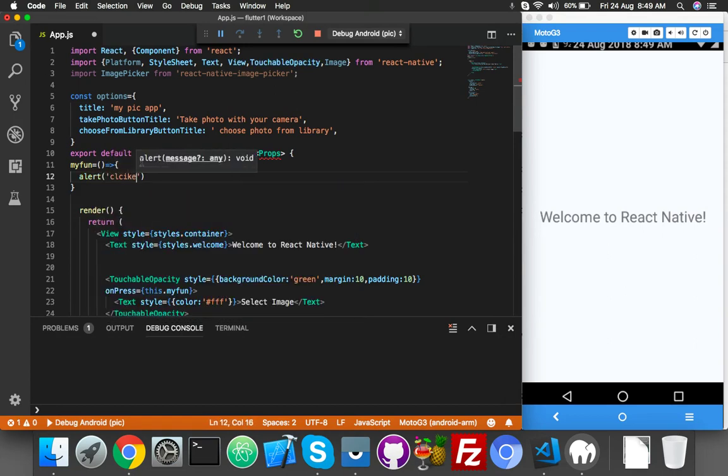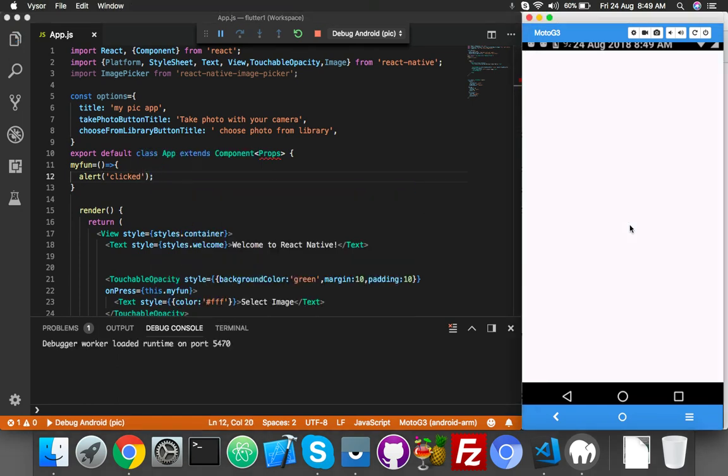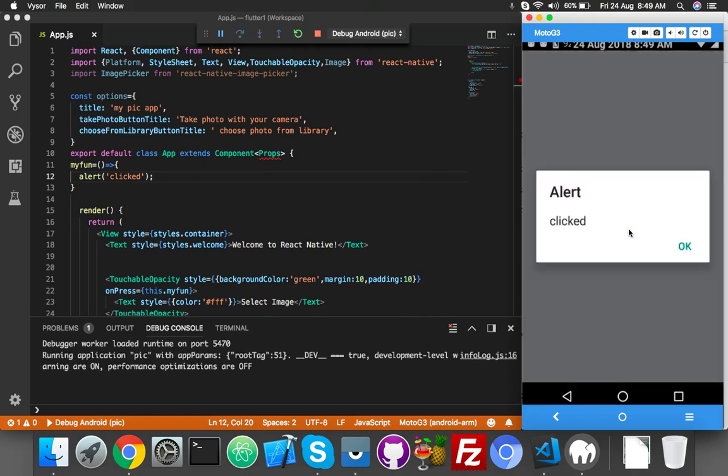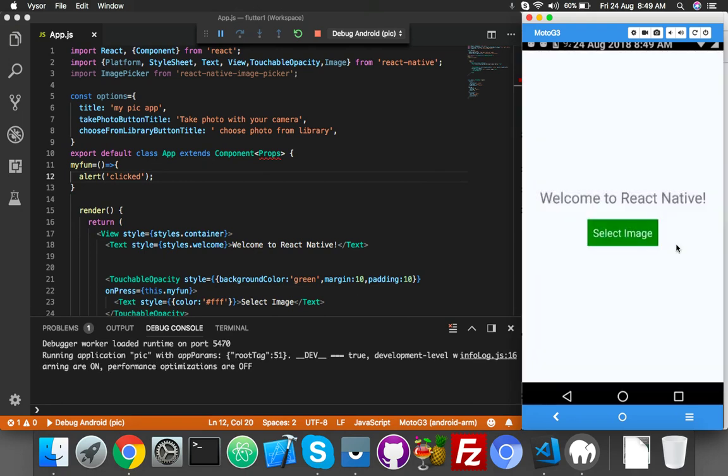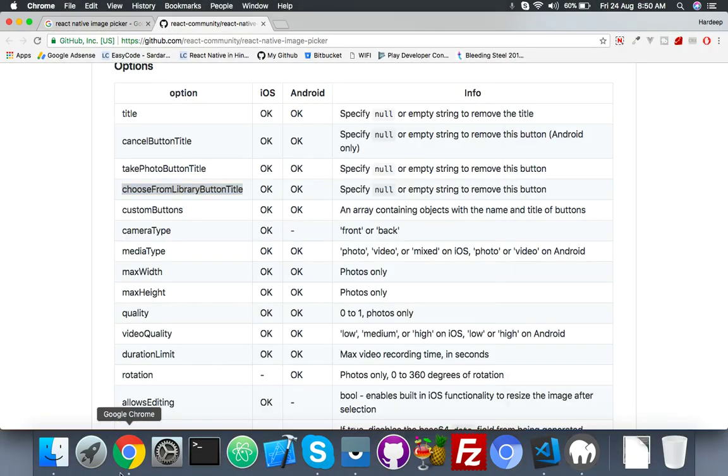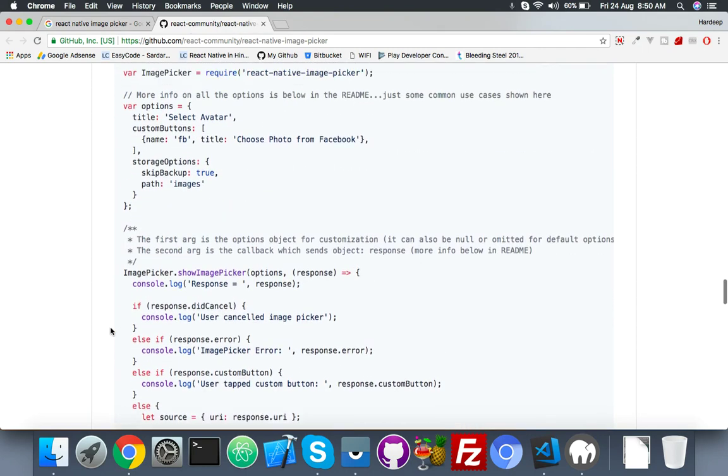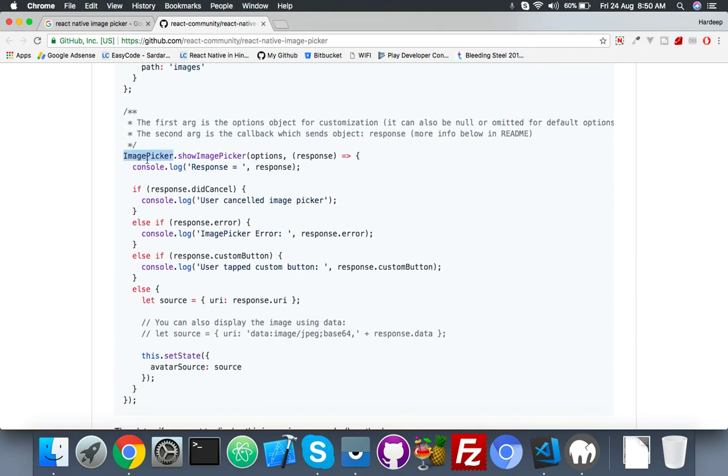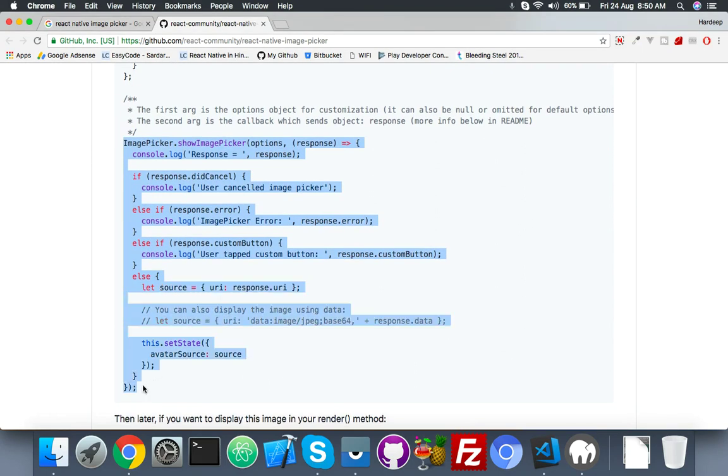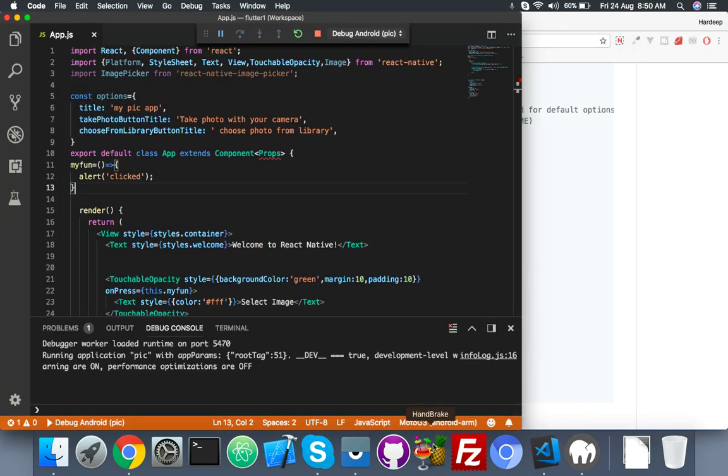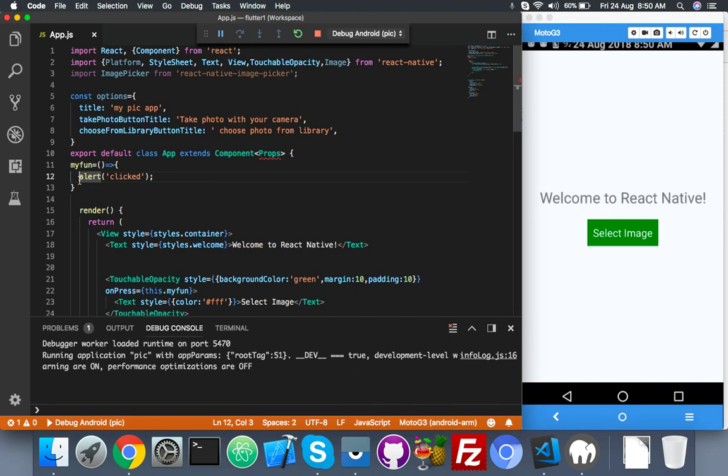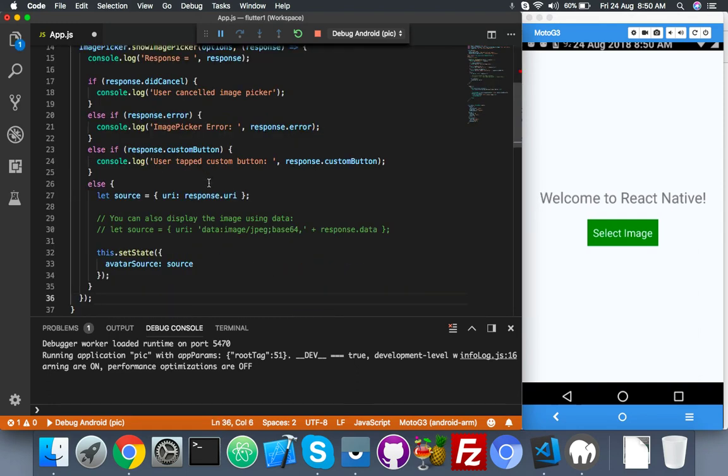We will say 'click' to check everything is perfectly working. Just reload and you will see your button. Here, click - it says click. Okay. Now in the next, we need a function. Coding is here: ImagePicker.showImagePicker. Just copy this line and paste inside your function.